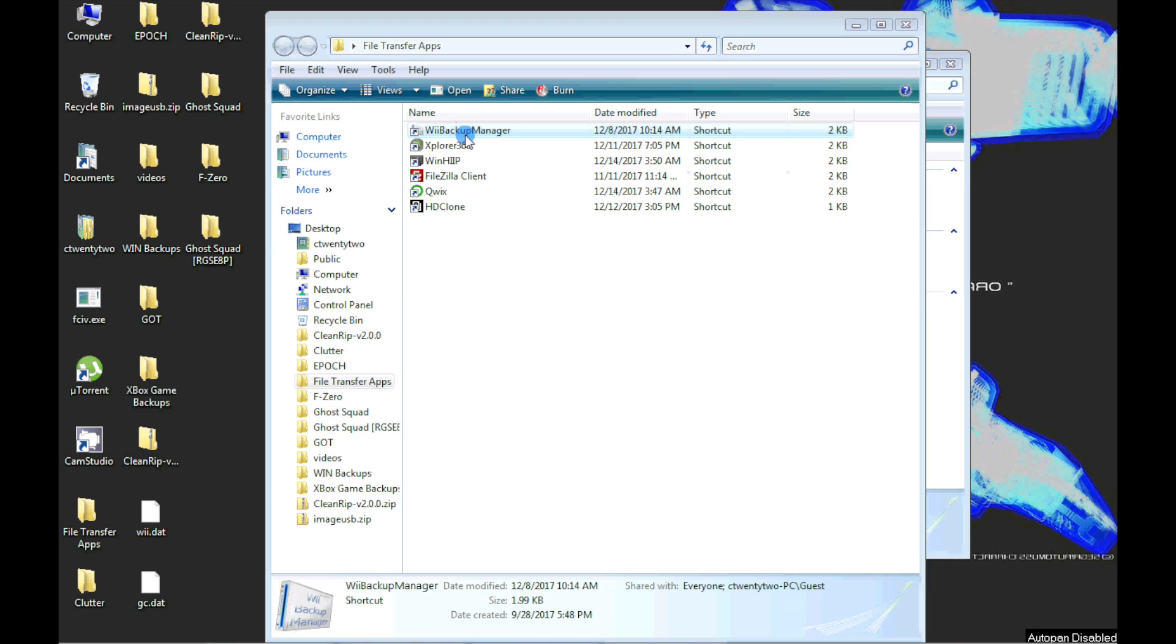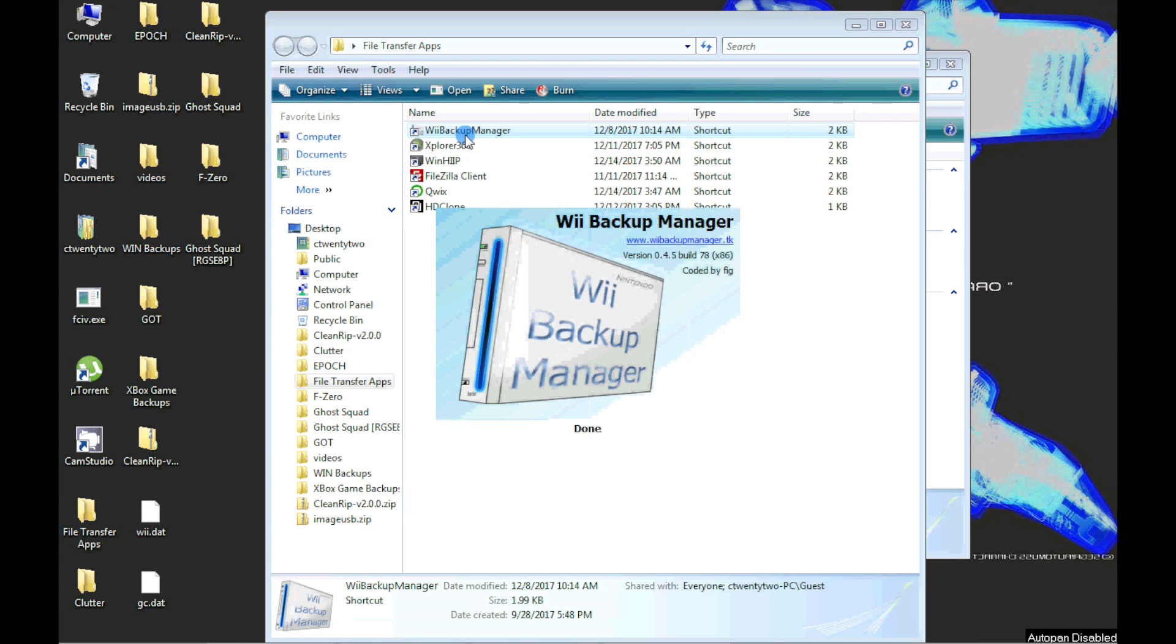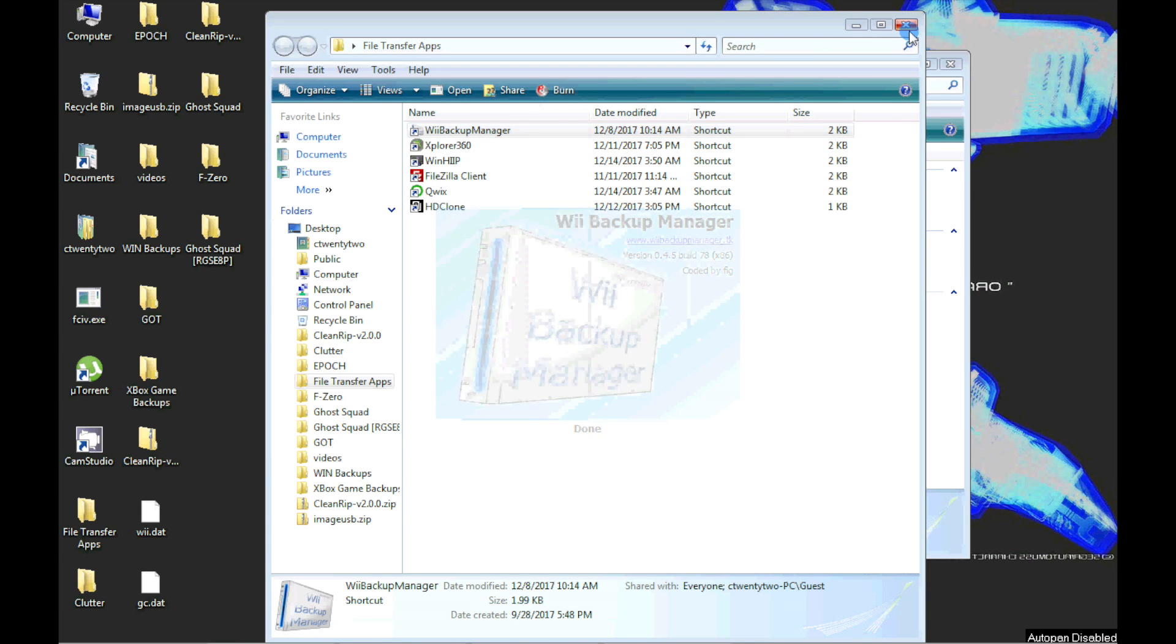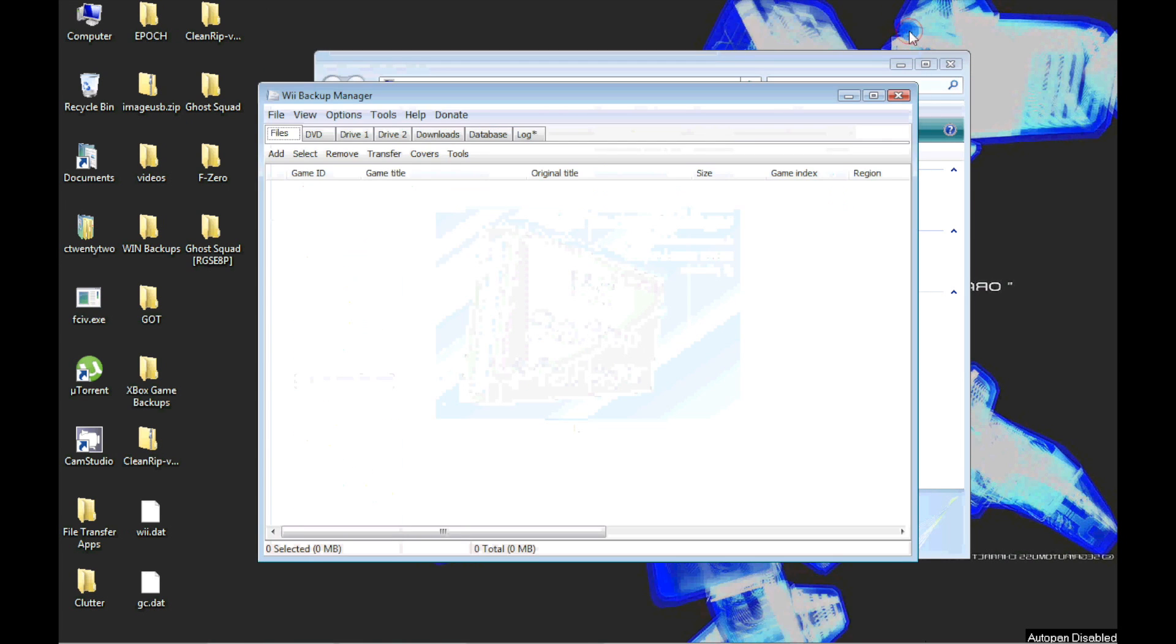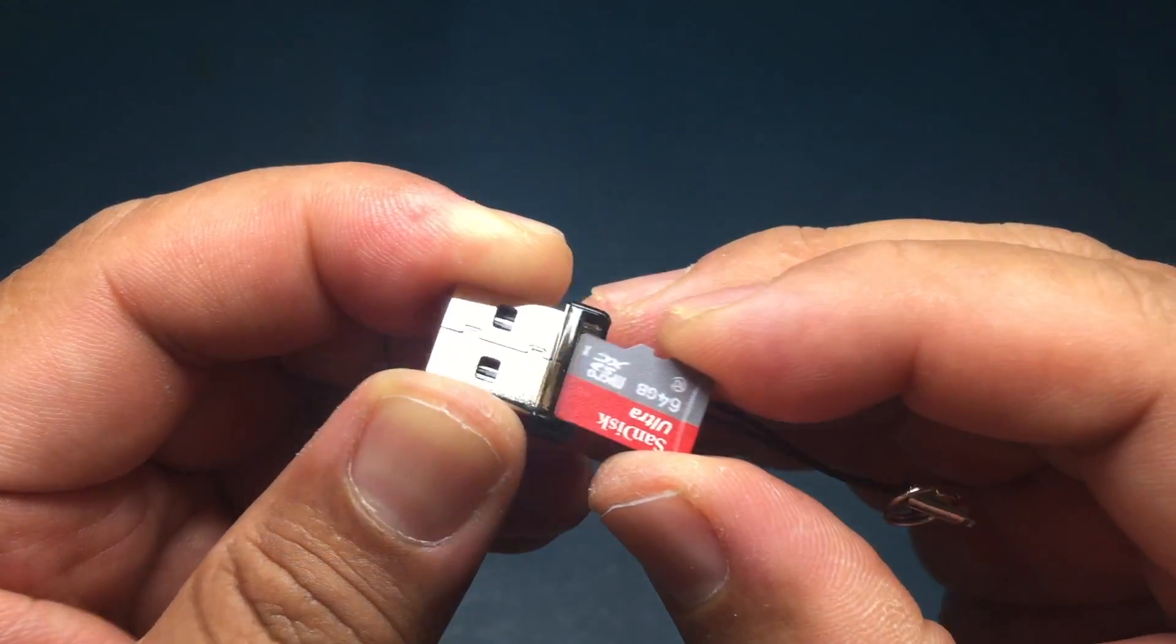To format the USB device, we again use Wii Backup Manager. For the USB device, I'm using a 64 gigabyte micro SD card with a USB adapter.